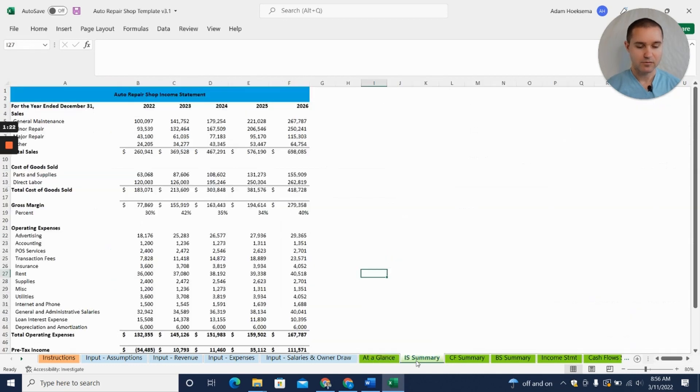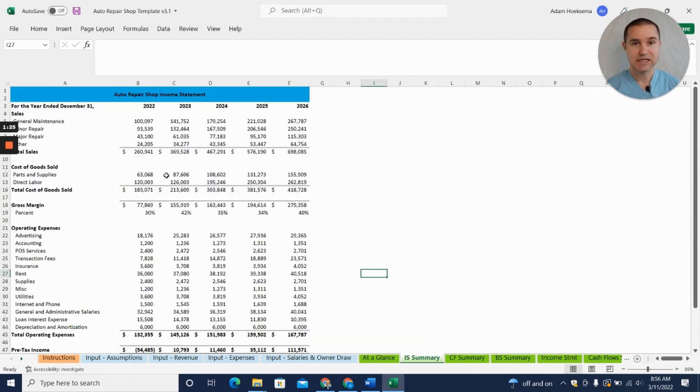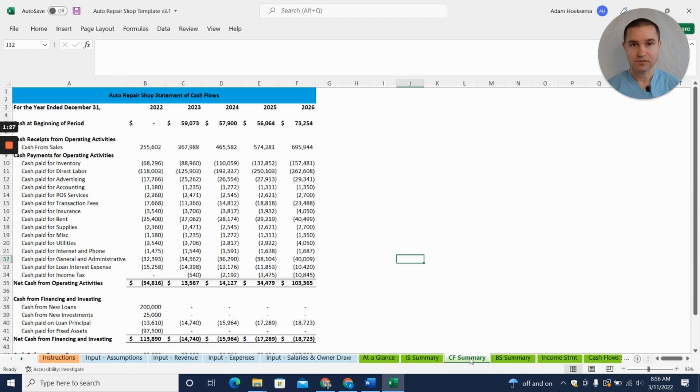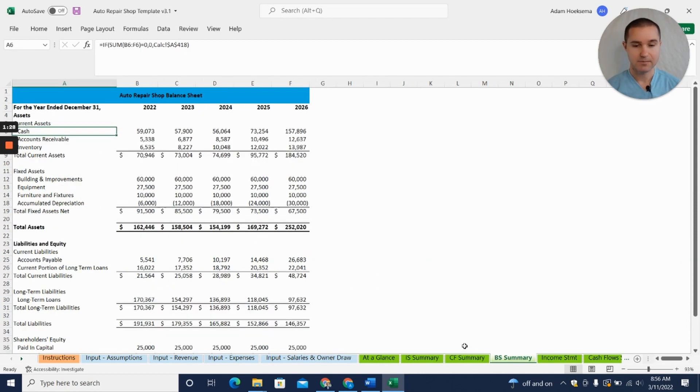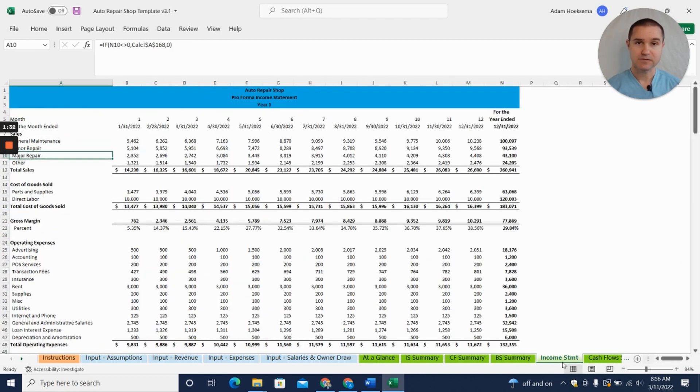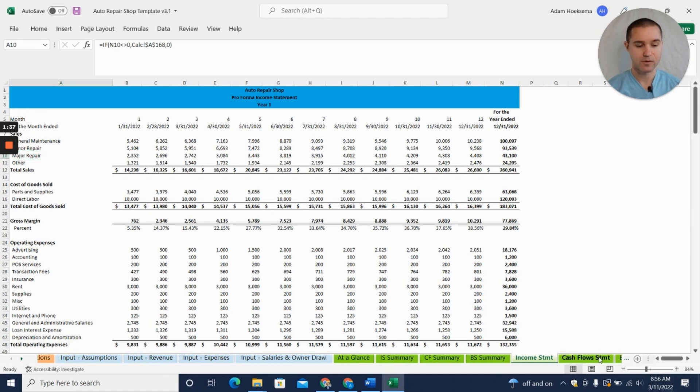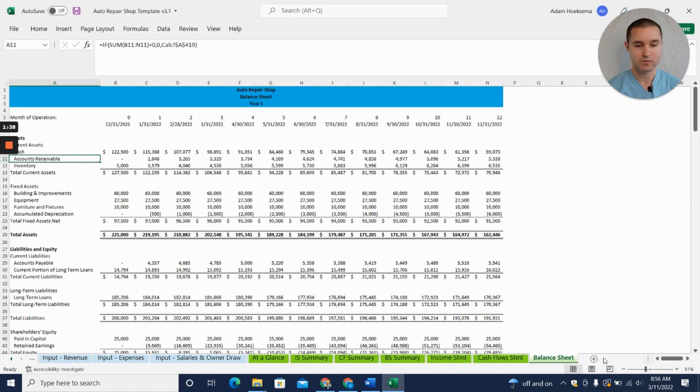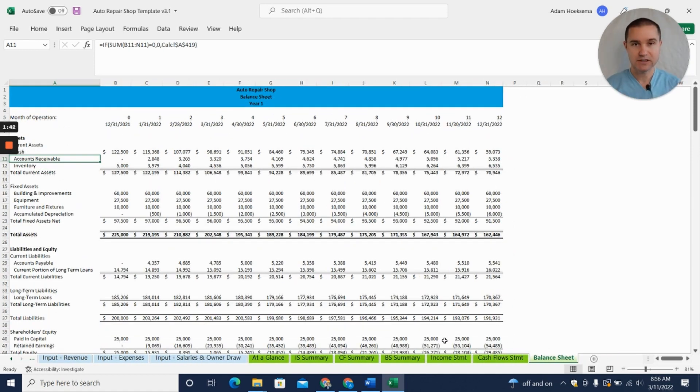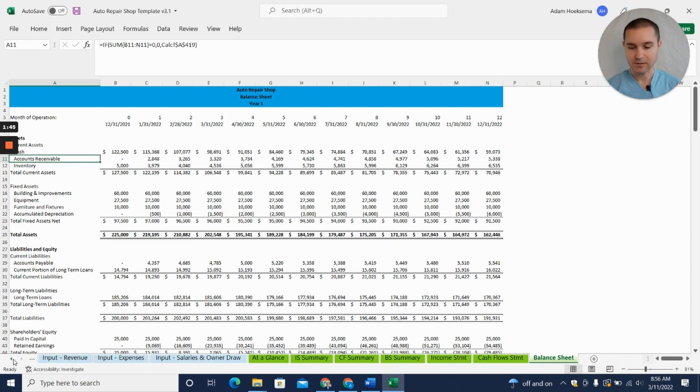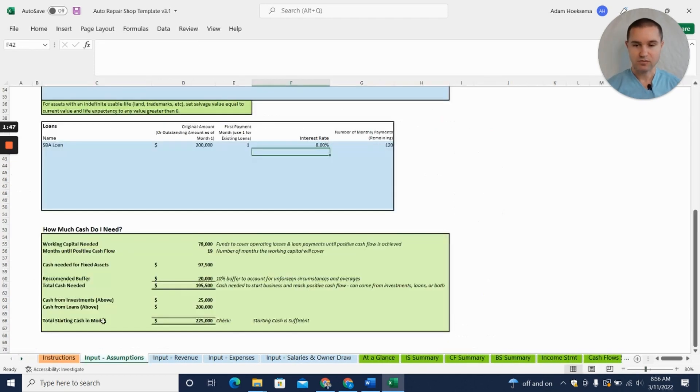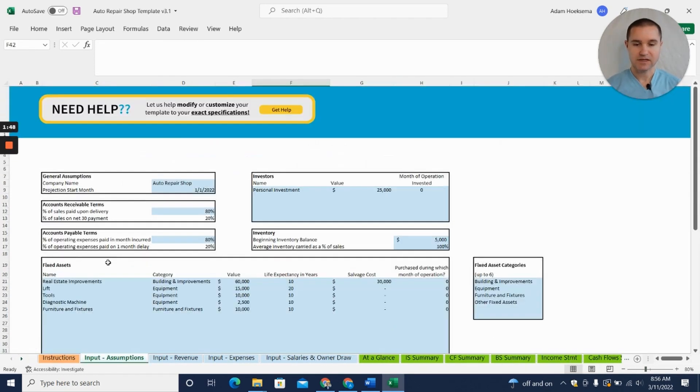We have the projected income statement, cash flow statement, and balance sheet for five years annualized, but also those same financial statements in a monthly format. So that's really what we're going to get to, but we have a little work to do to get there. That's what I'm going to do—walk you through how this template works.